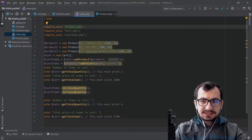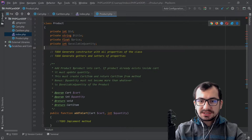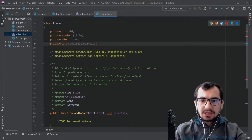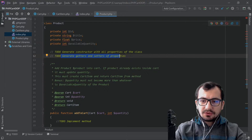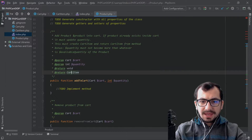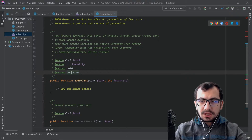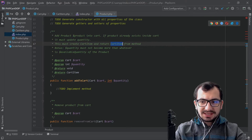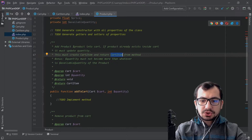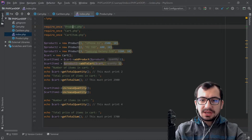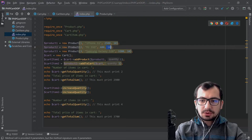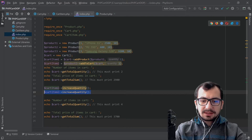Let's quickly have a look at our classes. Product.php has four properties: id, title, price, and available quantity — which is how many products we have available in stock. We need to generate a constructor with all properties of the class and generate getters and setters. Then we have addToCart, which adds the current product into the cart. If the product already exists inside the cart it must update the quantity. This must create a cartItem and return it. As a bonus, the quantity must not become more than whatever is the available quantity of the product — we should not be able to add more than 10 M2 SSD items if available quantity is 10.